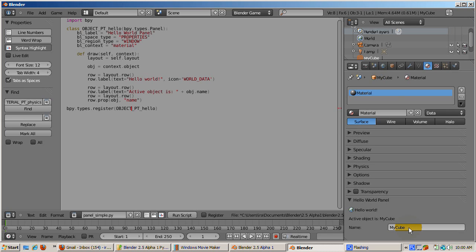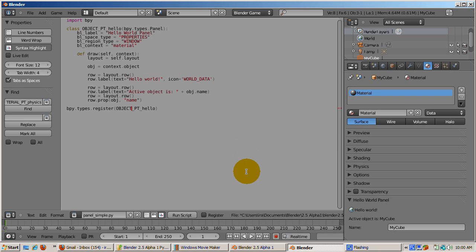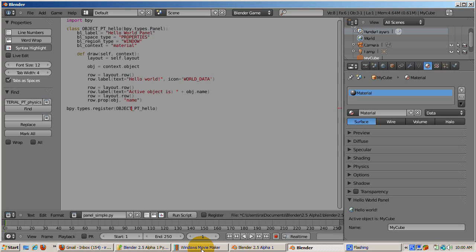Of course there's a lot more, such as the details of how panels are actually drawn. We'll leave that for another tutorial. For now, I hope you have a better idea of the way the new 2.5 interface works, and how the scripts are organized. If you like this tutorial, please hit the Subscribe button on YouTube, and discuss this video at forum.IraKrakow.com. Happy blending!